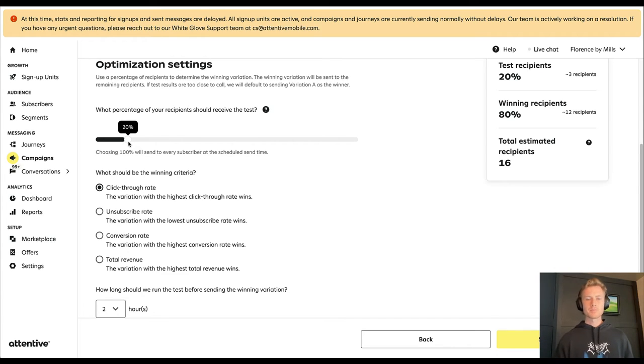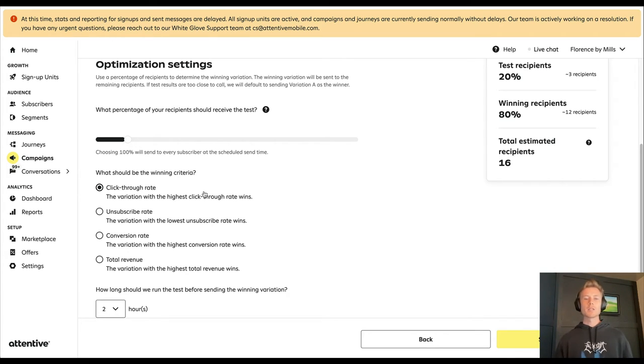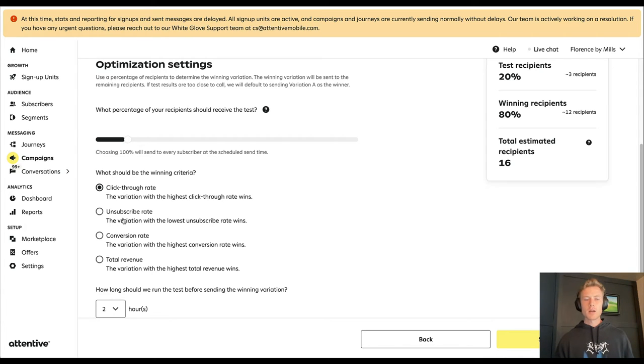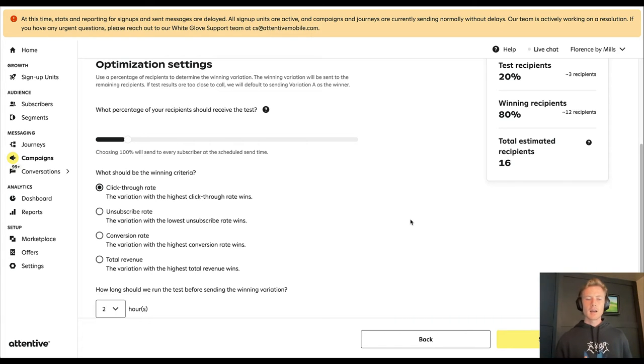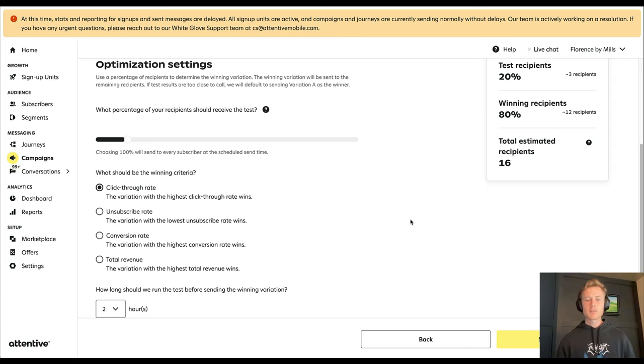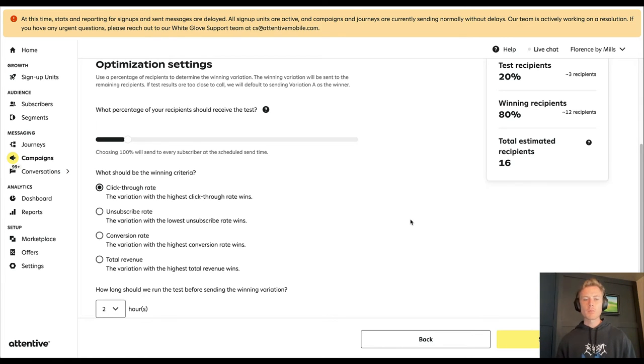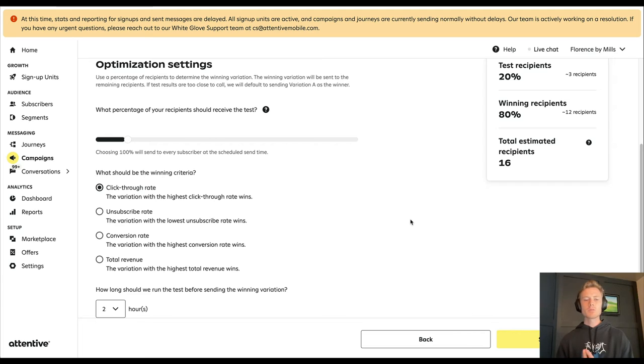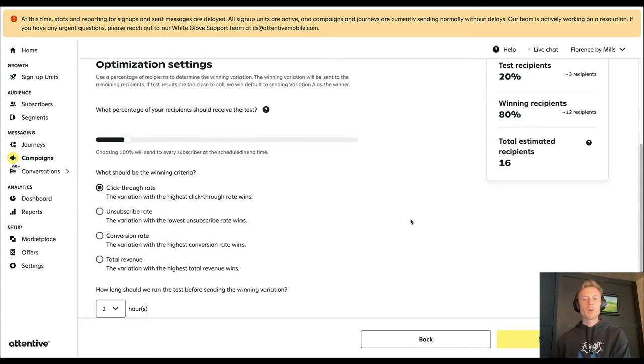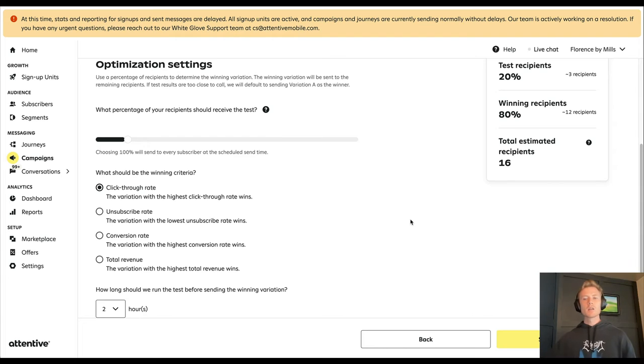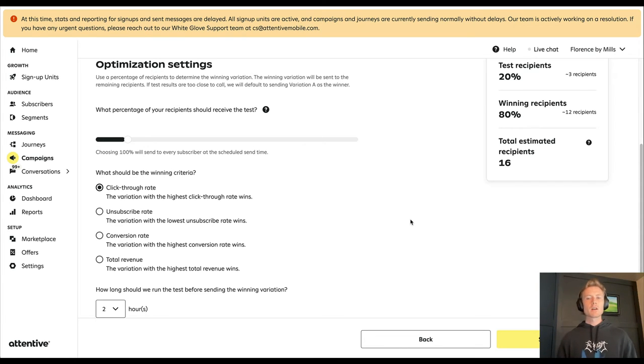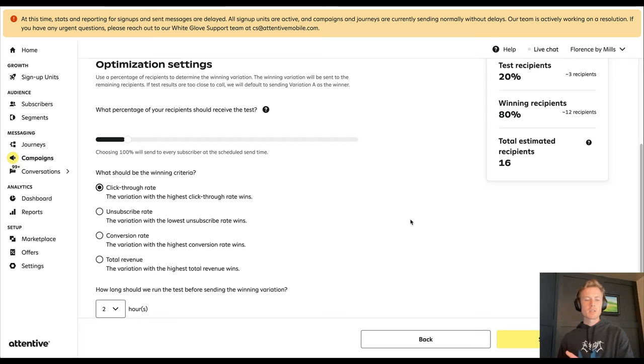So typically what we like to do is 20%, and you can select what the winning criteria is. So is it click-through rate, unsubscribe rate, conversion rate, or total revenue? For me, if you are testing the actual content itself, click-through rate and unsubscribe rate are the most reliable. Because if you're just testing the content, how are you supposed to control that more people ended up purchasing on the website? There's different variables that come into play there when it comes to website experience. So if you're testing content...